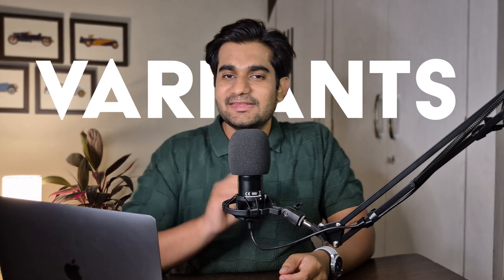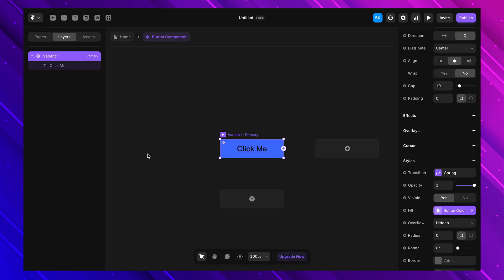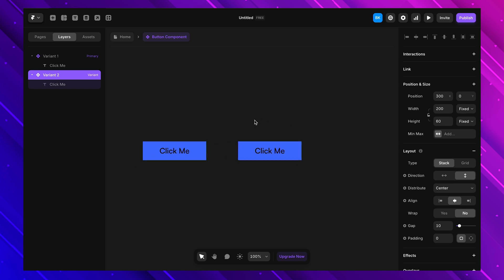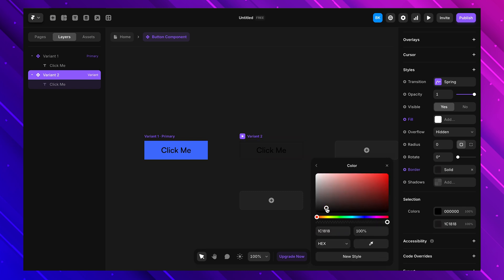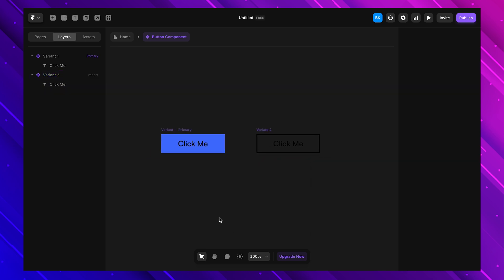Now that we know how to customize components, let's talk about the most important feature: variants. This takes things to another level by letting us create different styles of the same component. I'll go inside the button component we made earlier — right now we only have one version. Let's say we want a solid button and an outline button. Instead of making a new component, I'll add a new variant. I select the new variant, change the background to transparent, and add a border to create an outline button. Now we have two styles inside the same component.